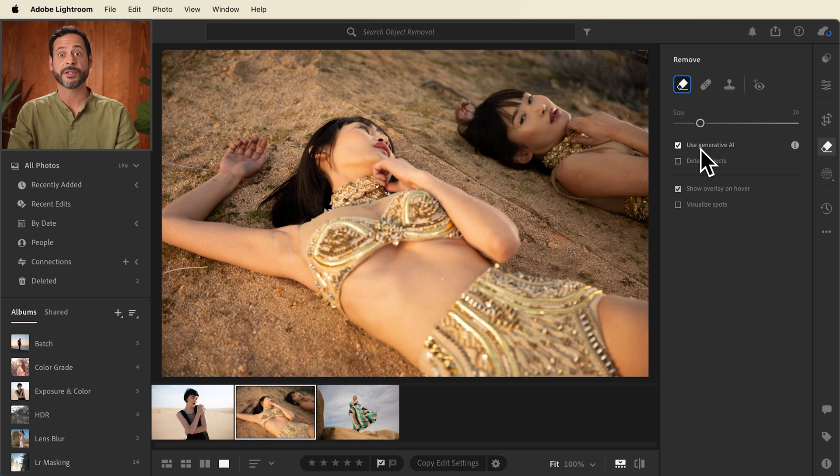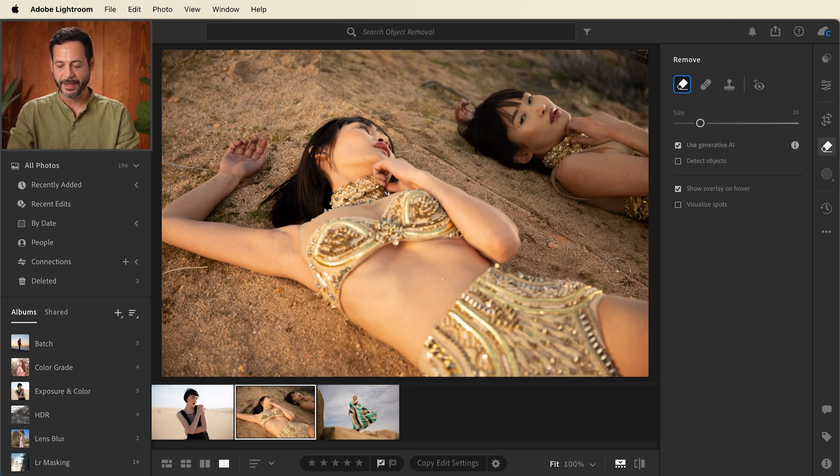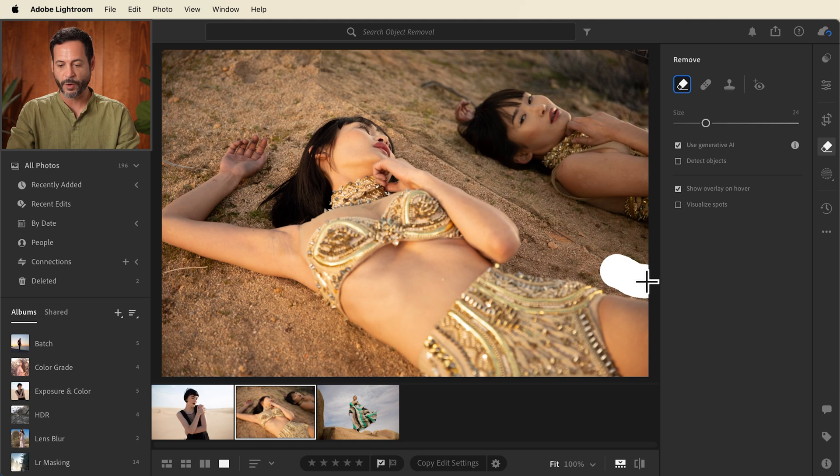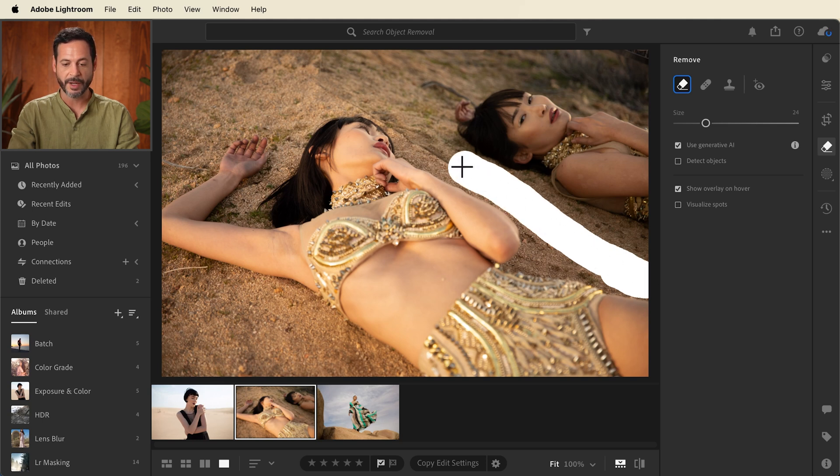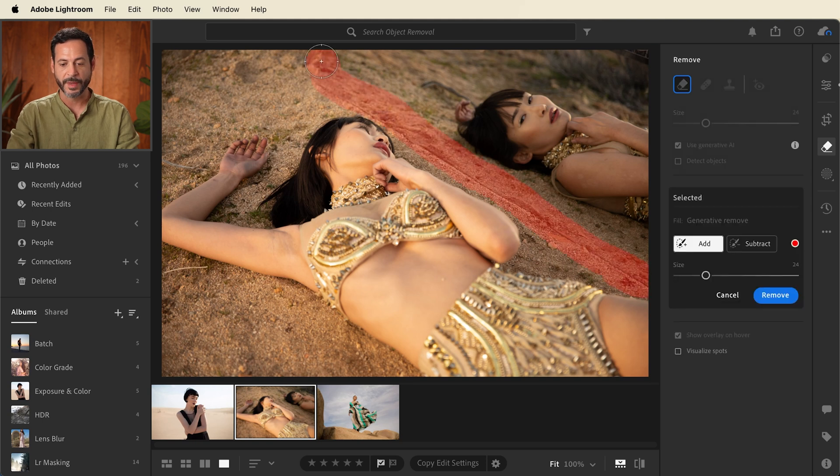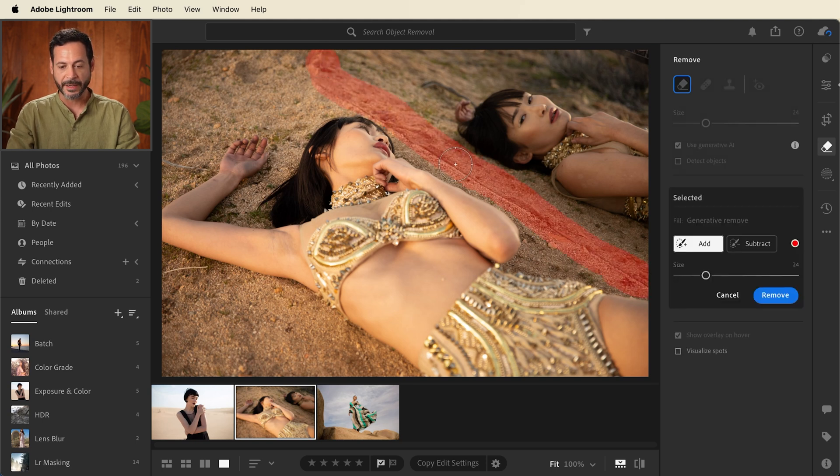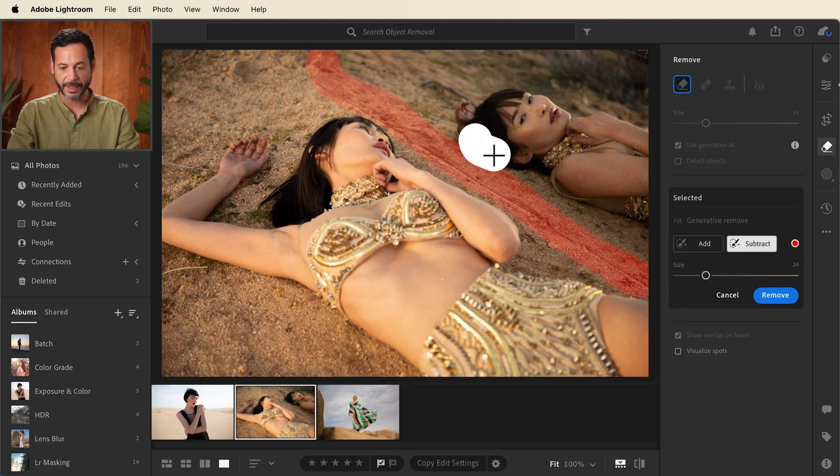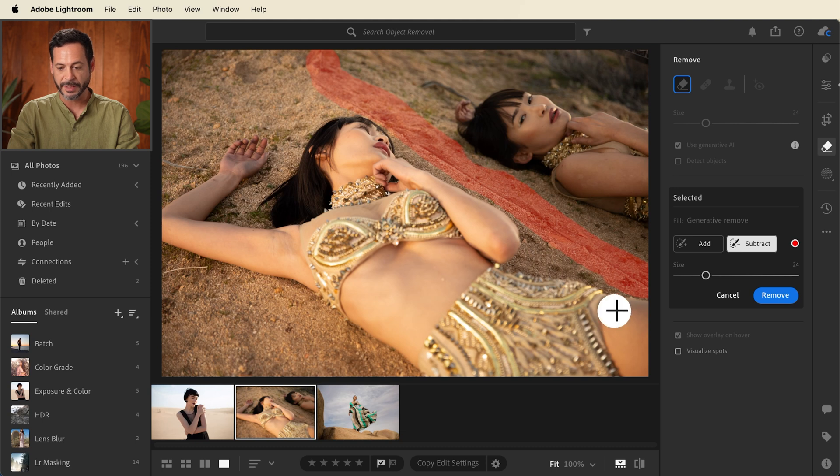This time I do want to use generative AI because we've got quite a large area. And again all I have to do is paint. We're going to go ahead and use the open and close brackets to make our brush larger or smaller. And I'm going to simply paint over this area I'd like to remove. Now again if you need to you can click on subtract and subtract around any areas you didn't mean to paint. There we go.